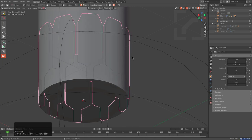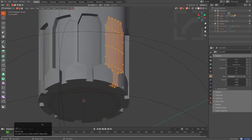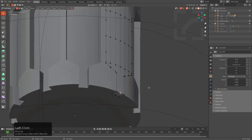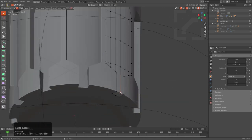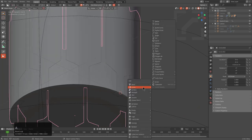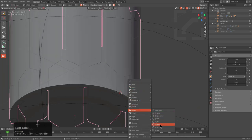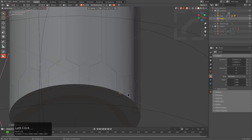We can't see it in edit mode, but what I also want to do at this point is snap my cursor here and Shift A — add an empty.